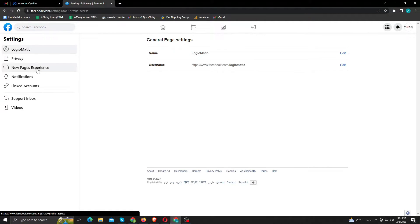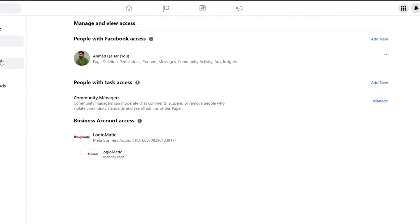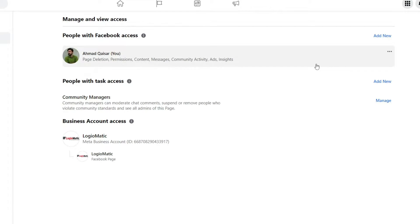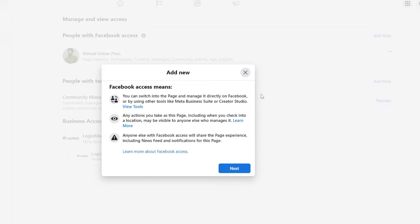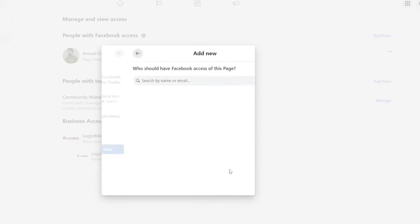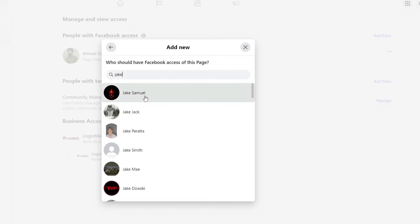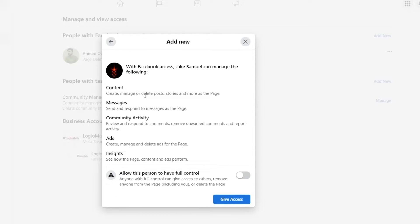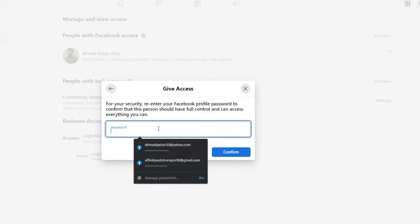Now click new page experience. Now here you can see all the people who have access to your page. Now to add new, click add new under people with Facebook access. The person you're adding must be in your friend list. Just enable this option and click give access. Facebook will ask for your password. Just type it in and confirm with the procedure.